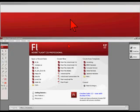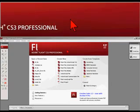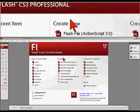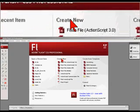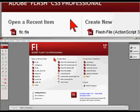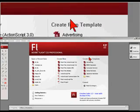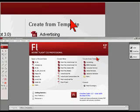So when you click on Flash and open it, you should come up to this welcome screen. And in the welcome screen you have three categories: open a recent item, create new, create from template.